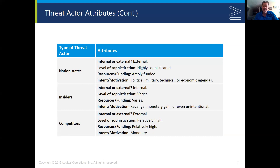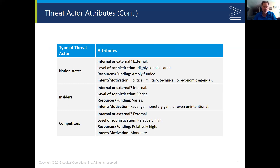A nation state is going to be highly sophisticated and extremely well funded. The motivations for nation states conducting cyber warfare are political, military, technical, and economic. For example, if a nation state can collapse the economy of their enemy through cyber warfare, the return on that investment is going to be much higher than through traditional warfare using troops and armor. This is the new frontier of warfare — cyber warfare on the internet.